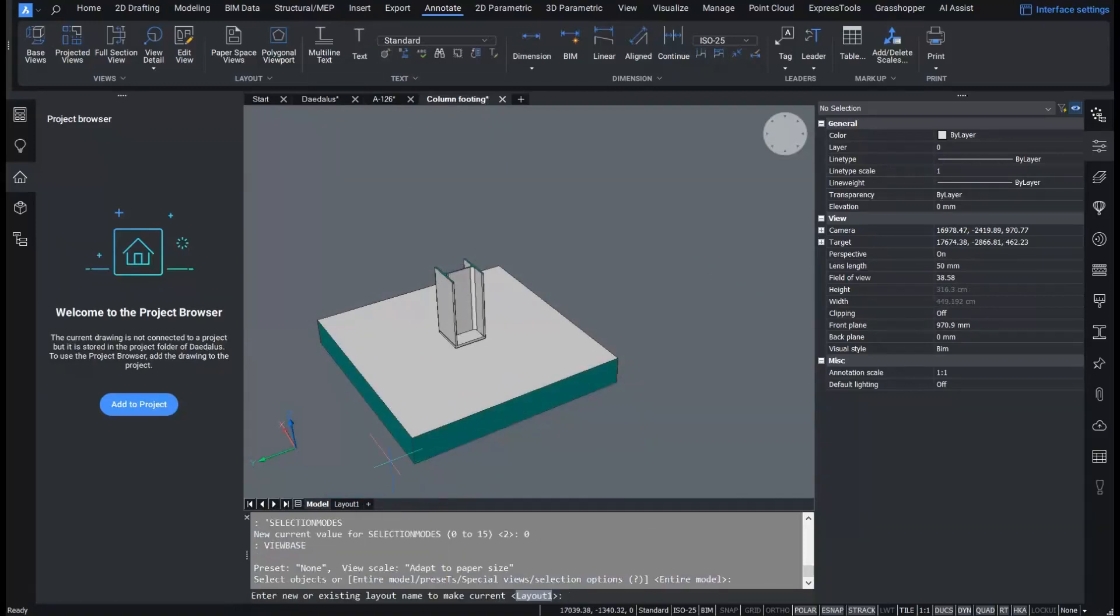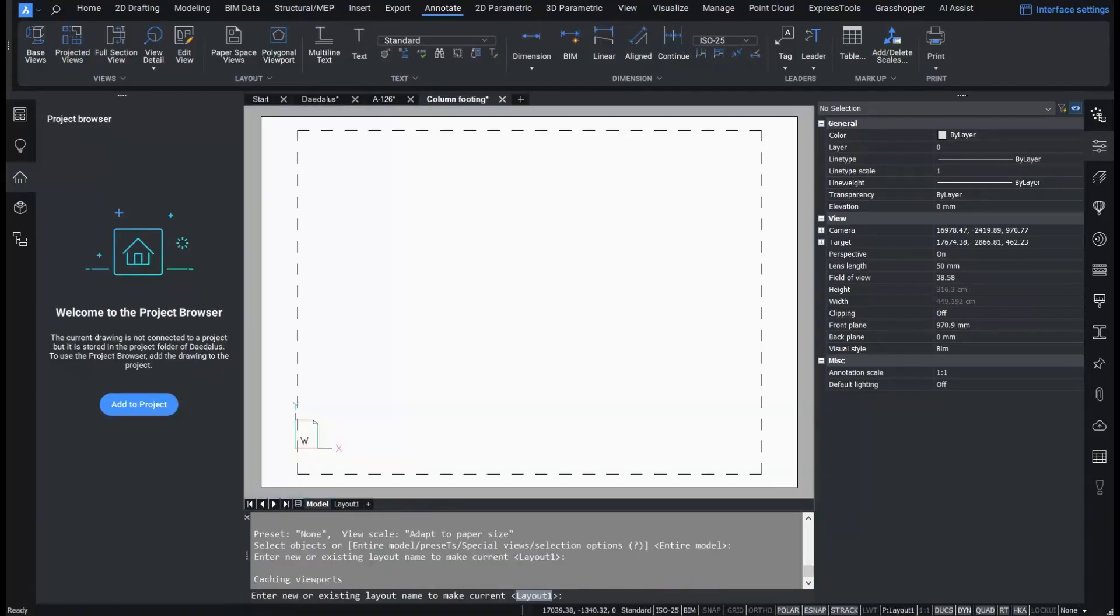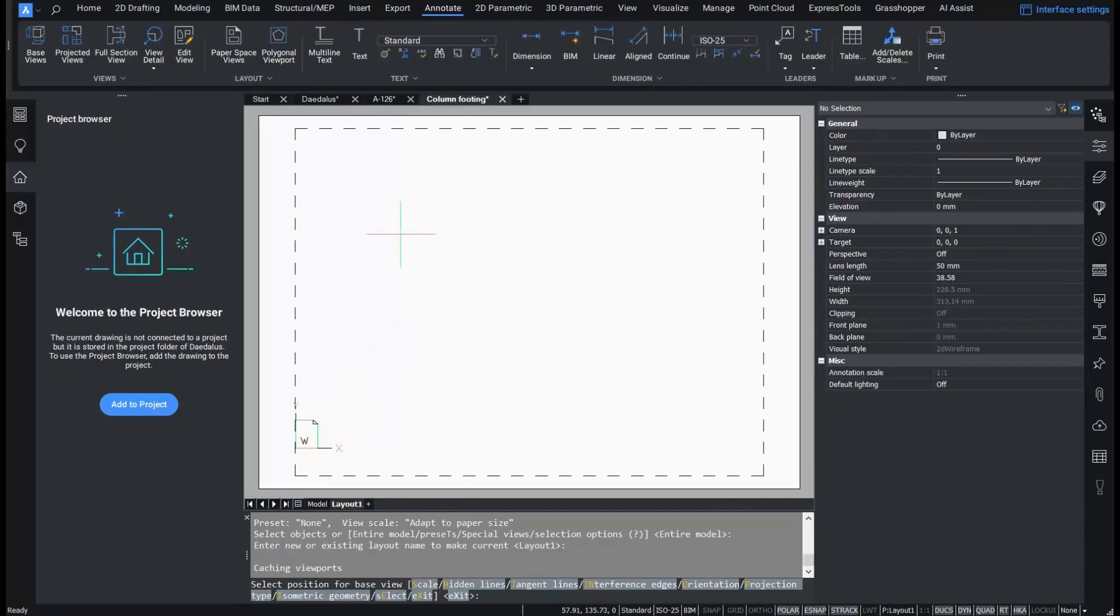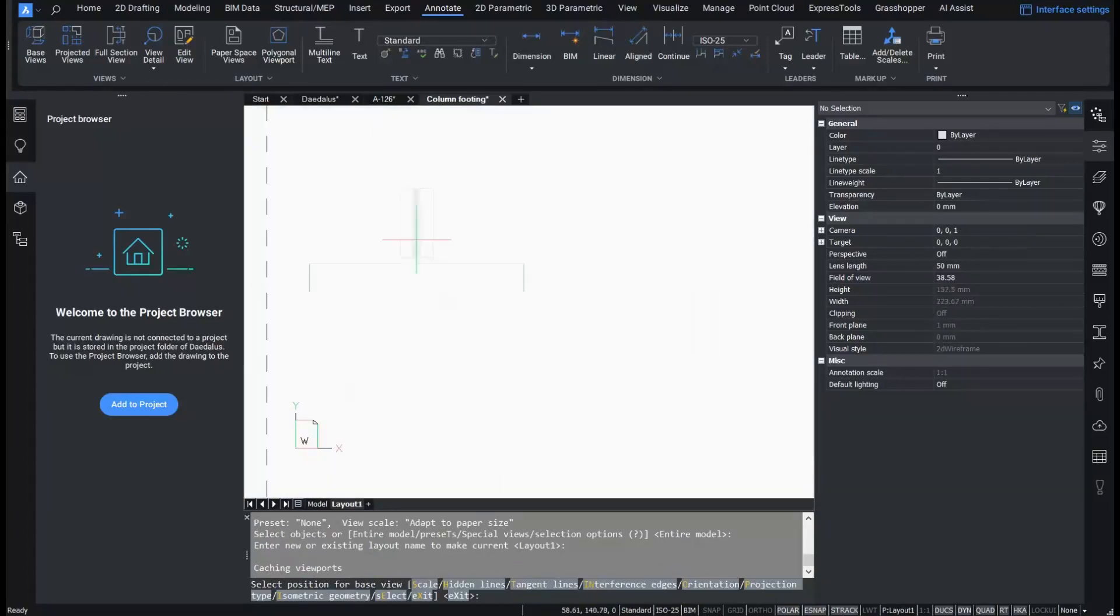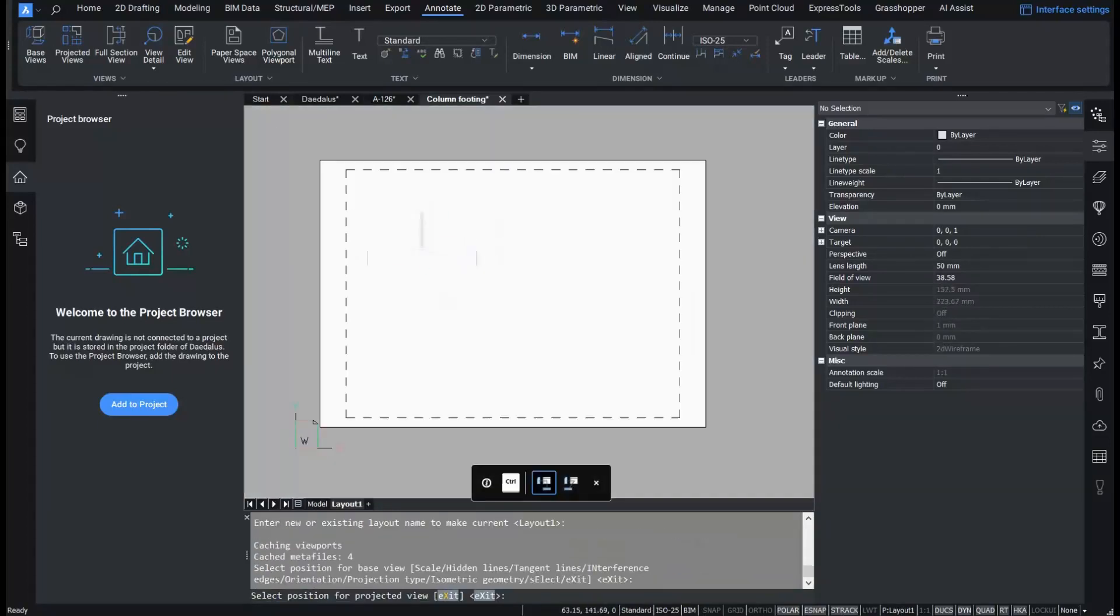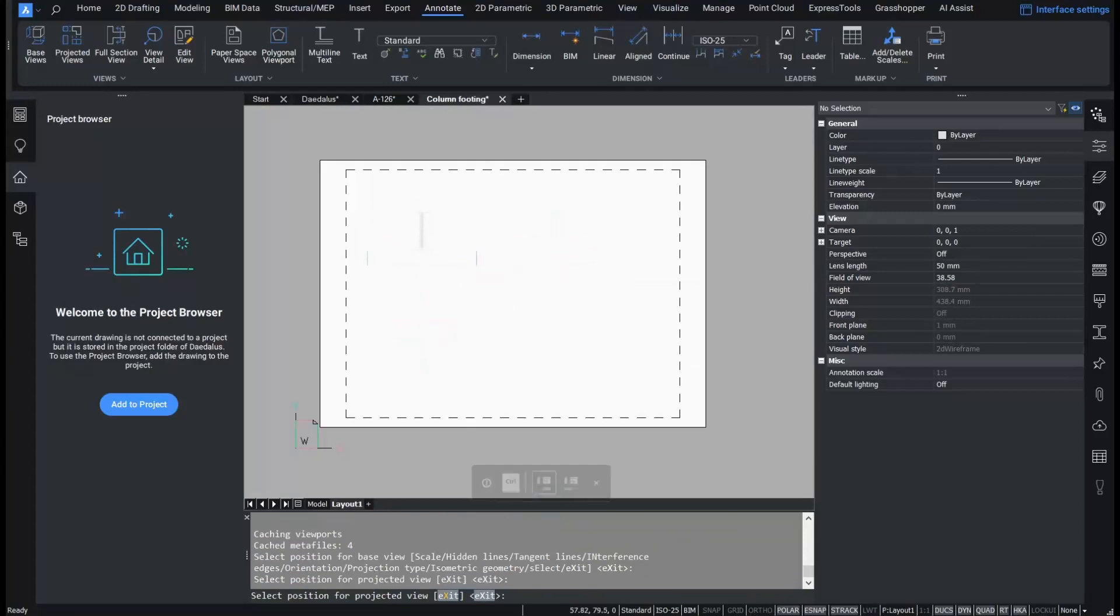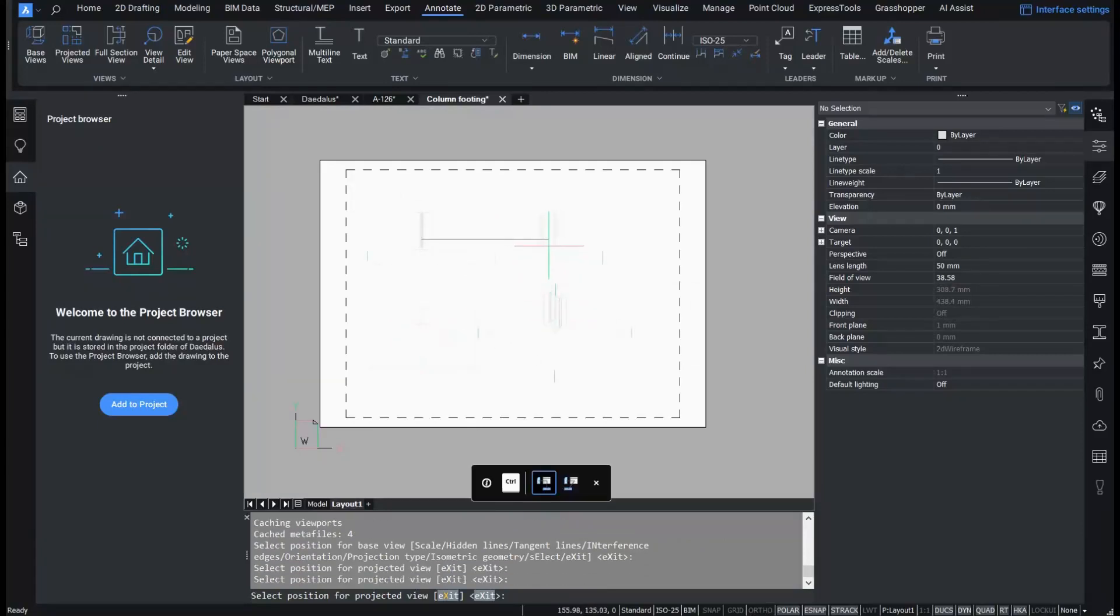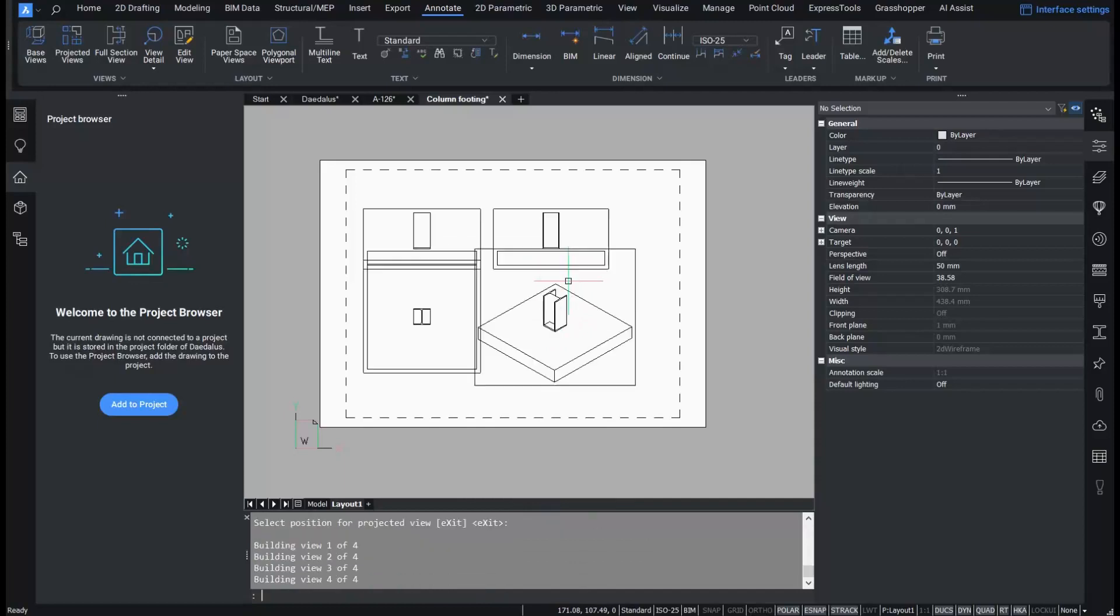Let's use a view base to create the 2D representation. This is only one way to create the 2D representation. I could also use manual drafting in a classic CAD way. I place the projected views on the layout and press enter to exit the command.